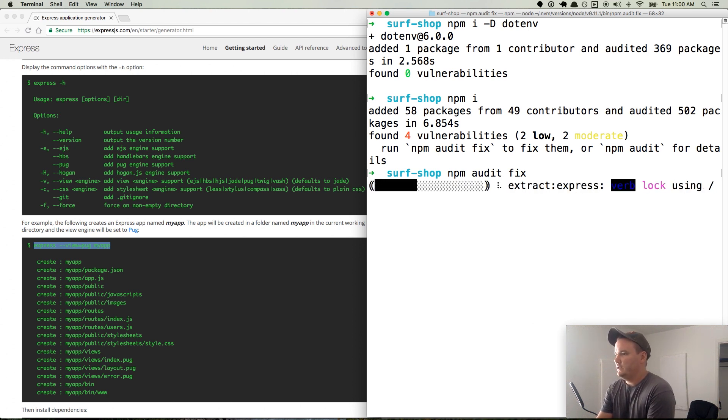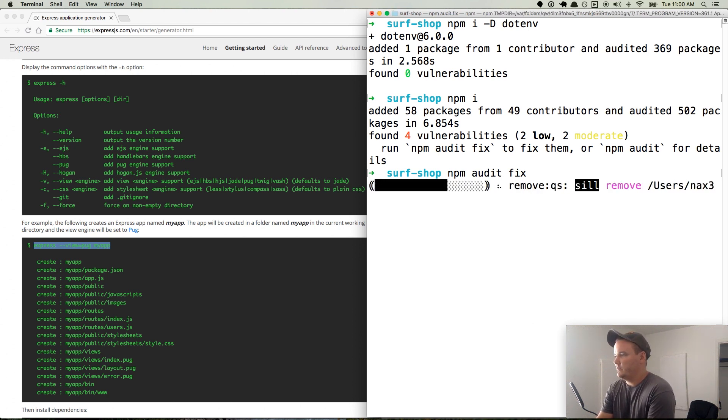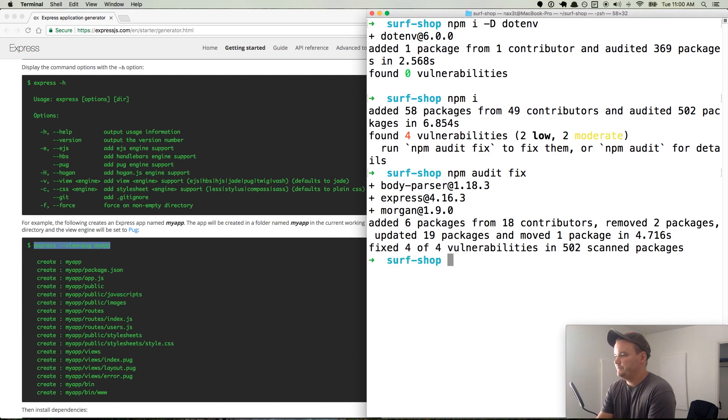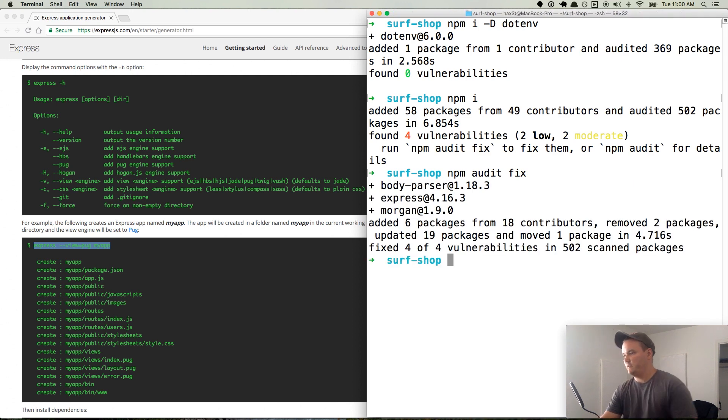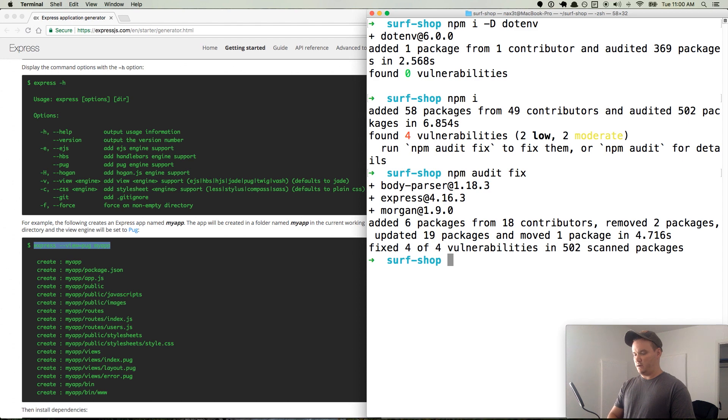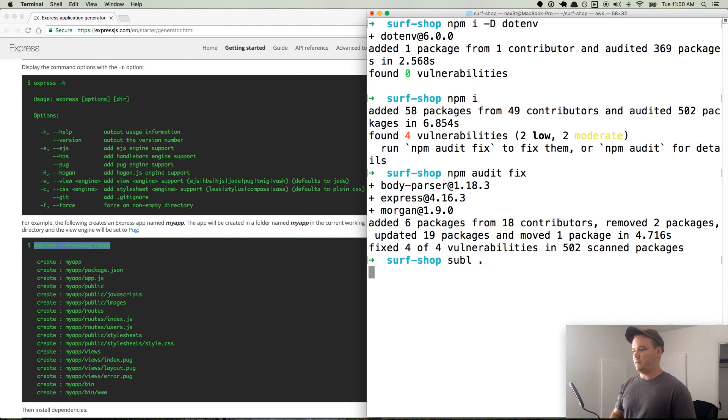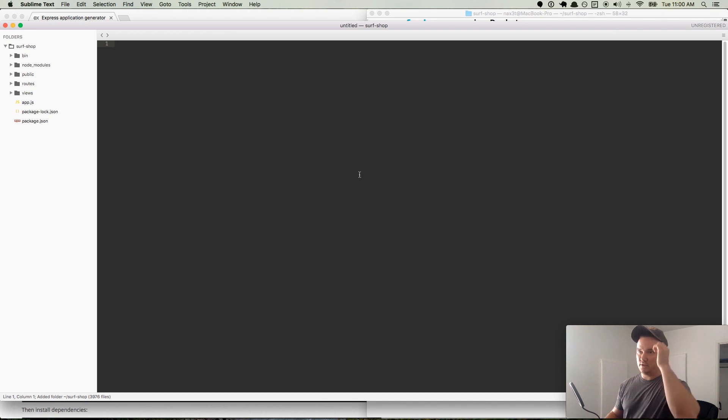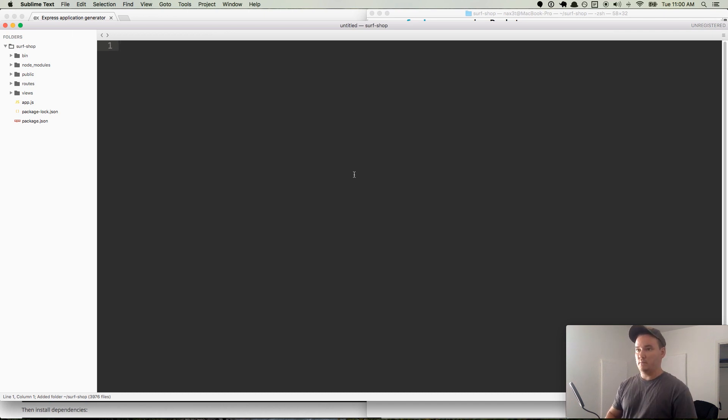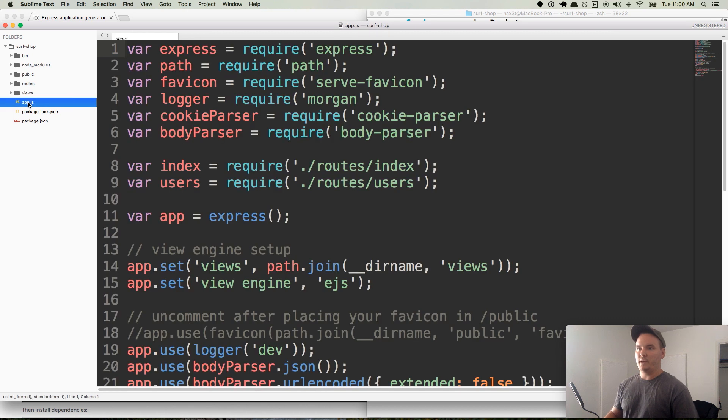A couple moderate vulnerabilities. We'll do a npm audit fix if you get this error. And they need to update the generator to fix that, but that's fine. So it fixed everything, and now if we open our code in our code editor, I'm using Sublime. You're welcome to use anything you want. Make this larger so you can see it.